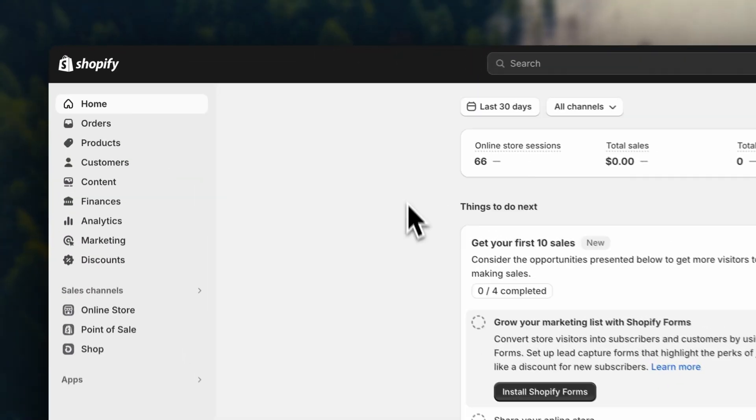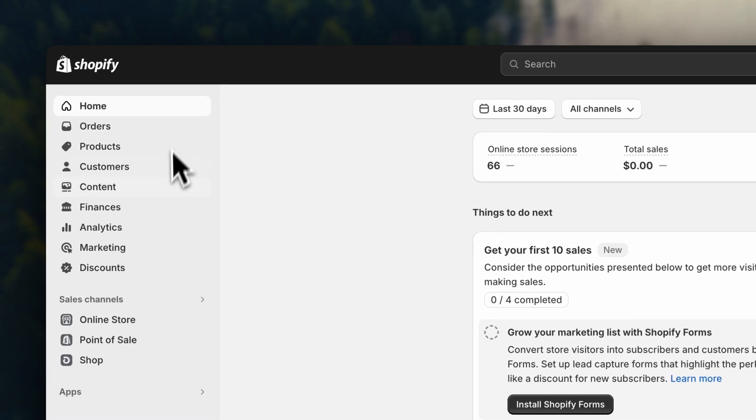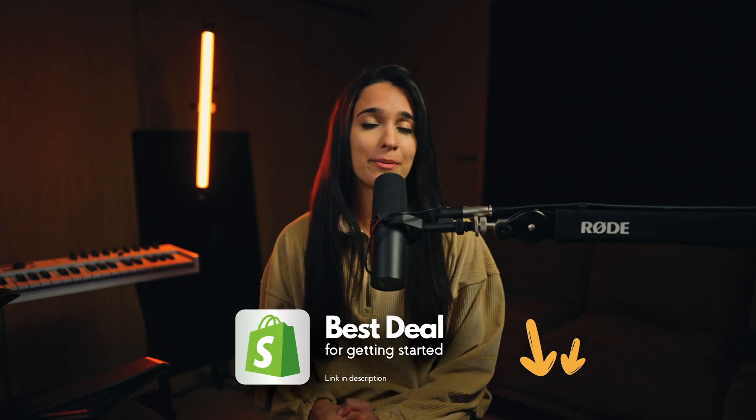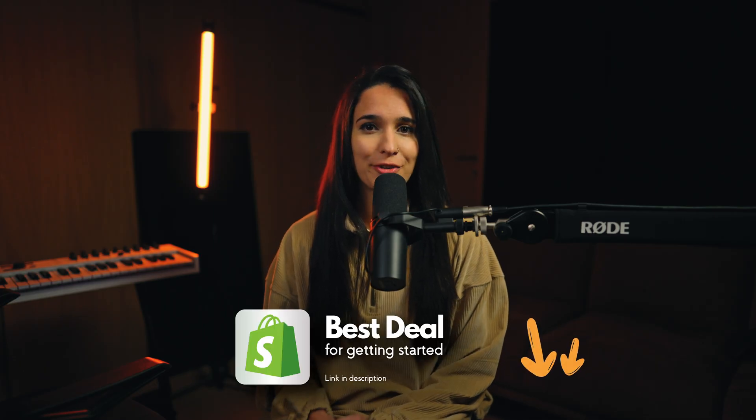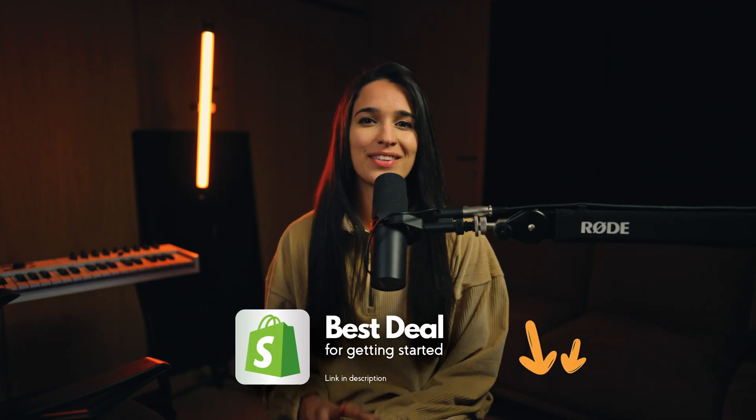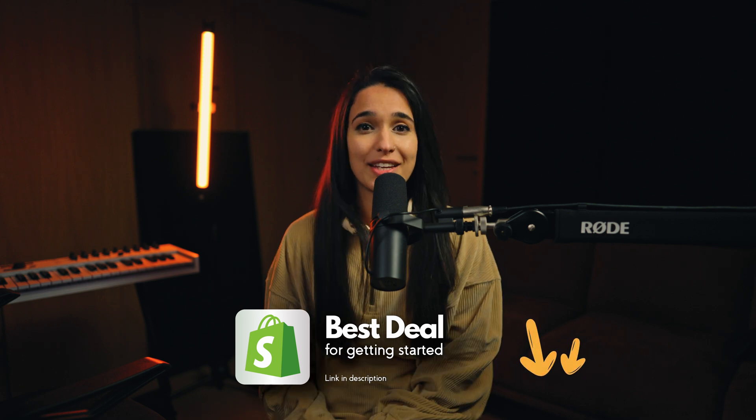If you have any questions at all, feel free to drop them down in the comments and I'll do my best to help you out. Quick reminder, OmniSend is going to be linked here in the description. And if by any chance you haven't signed up for Shopify yet, I'm also going to leave the best current deal for getting started with Shopify down in the description. If you enjoyed this video, make sure to hit that like button. It'll be super appreciated. Thank you so much for watching and I'll see you in the next video.